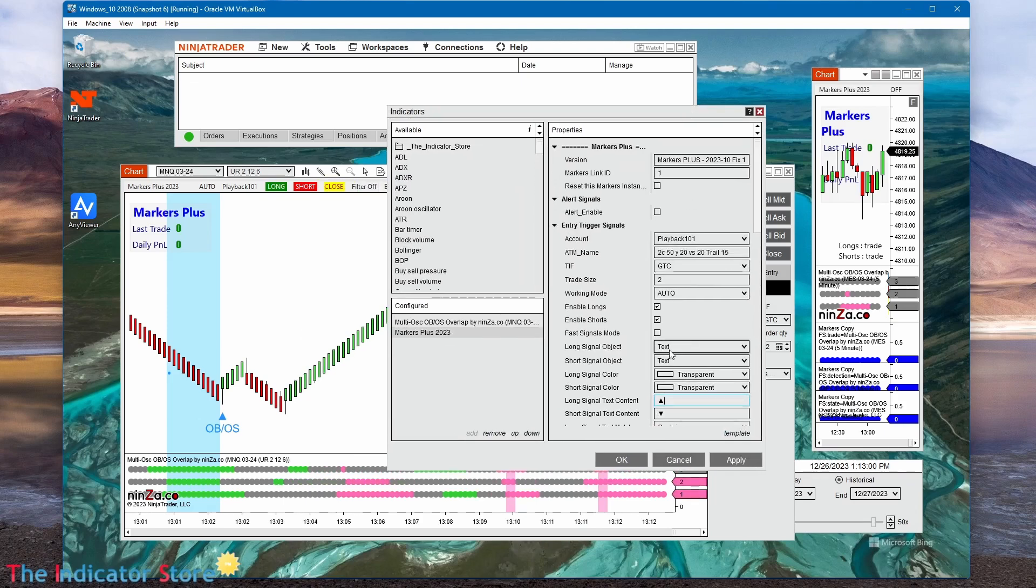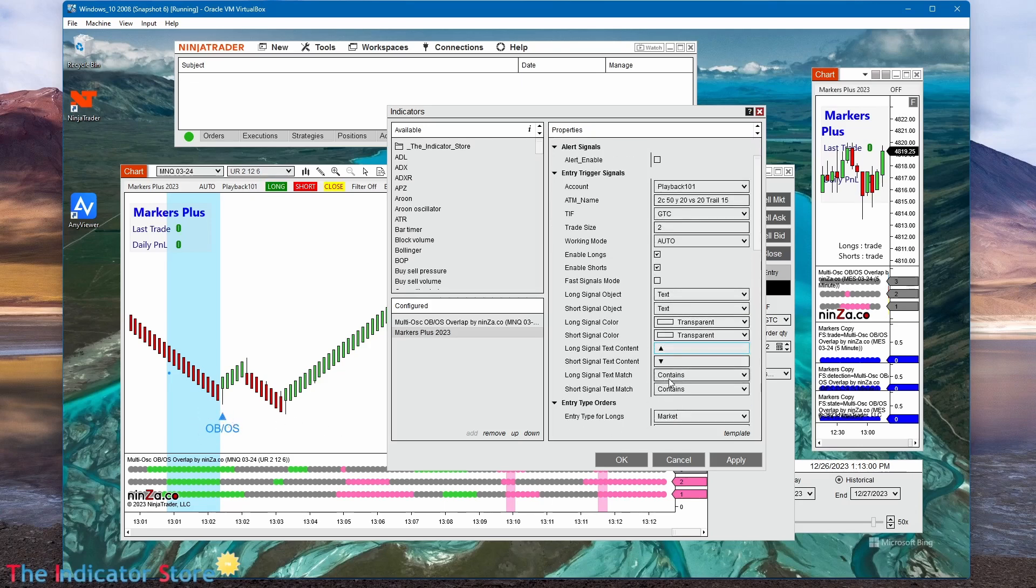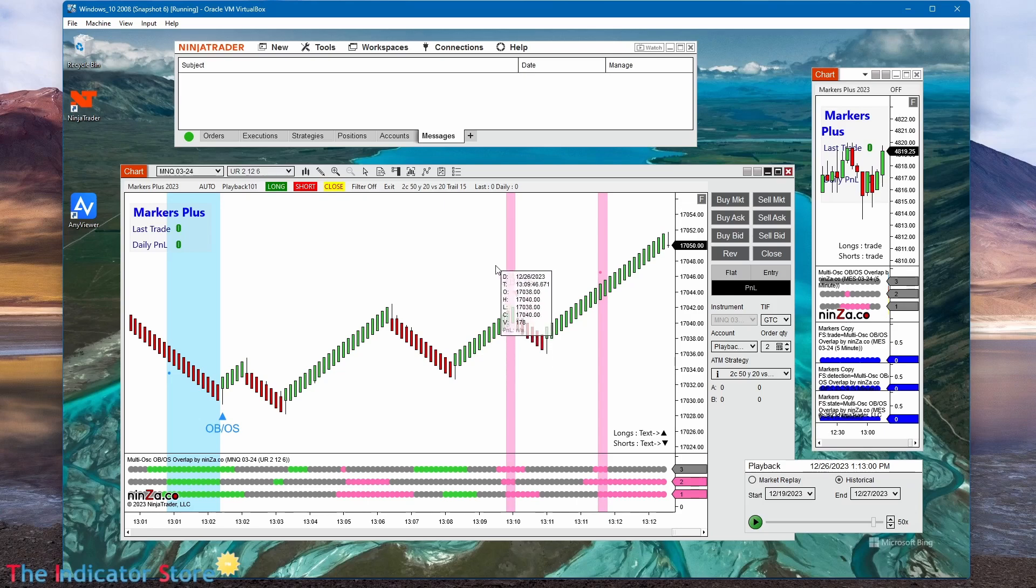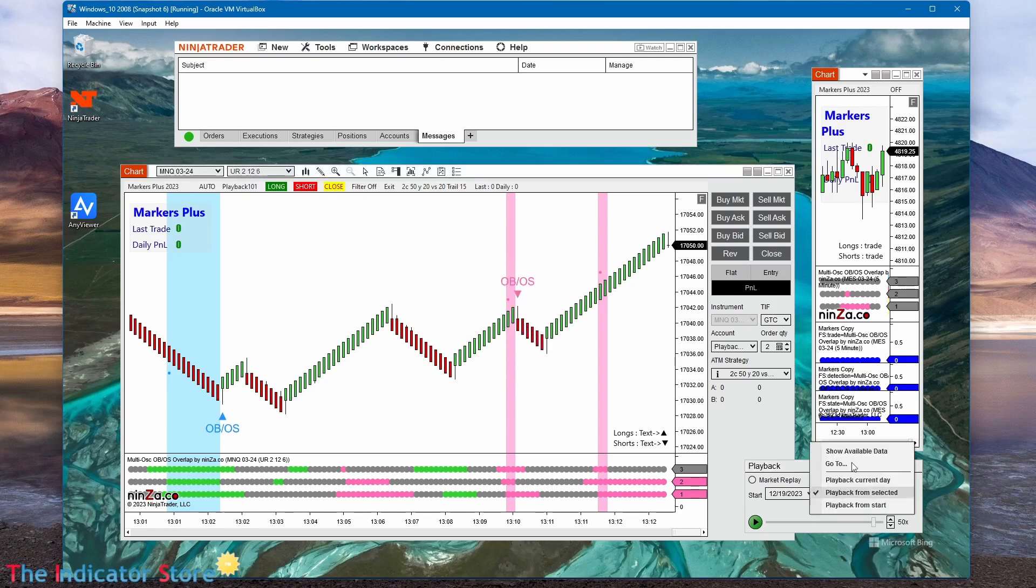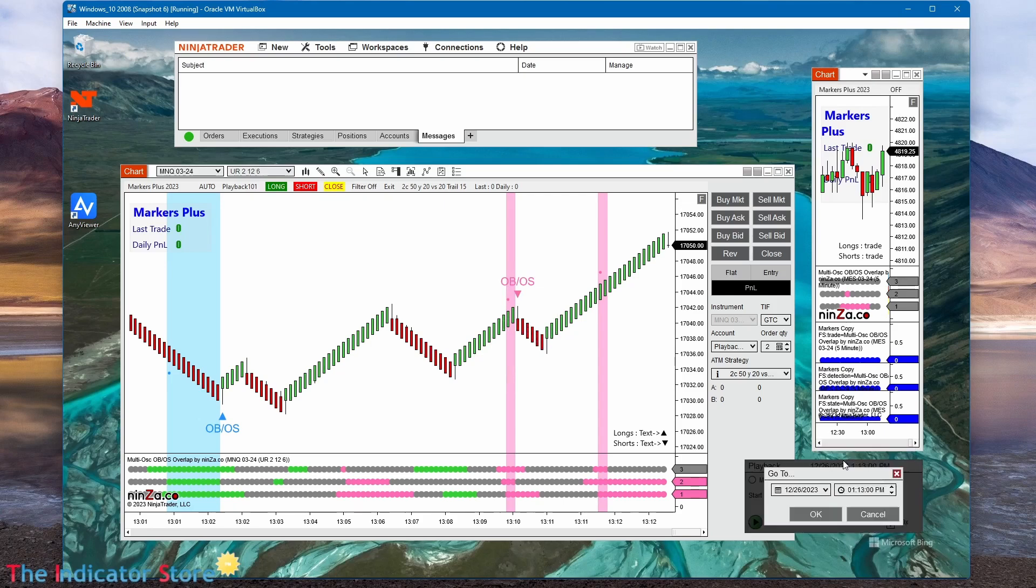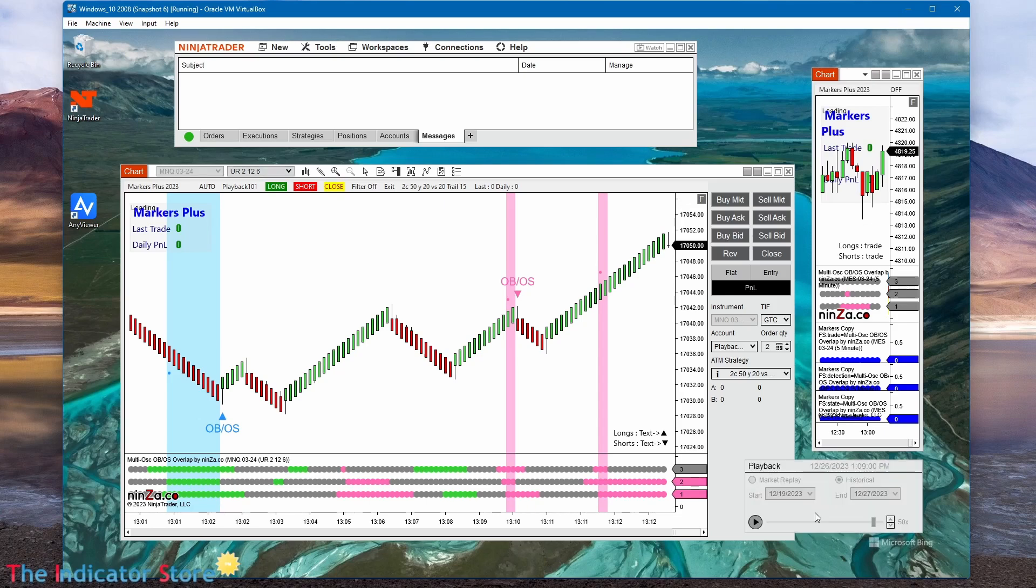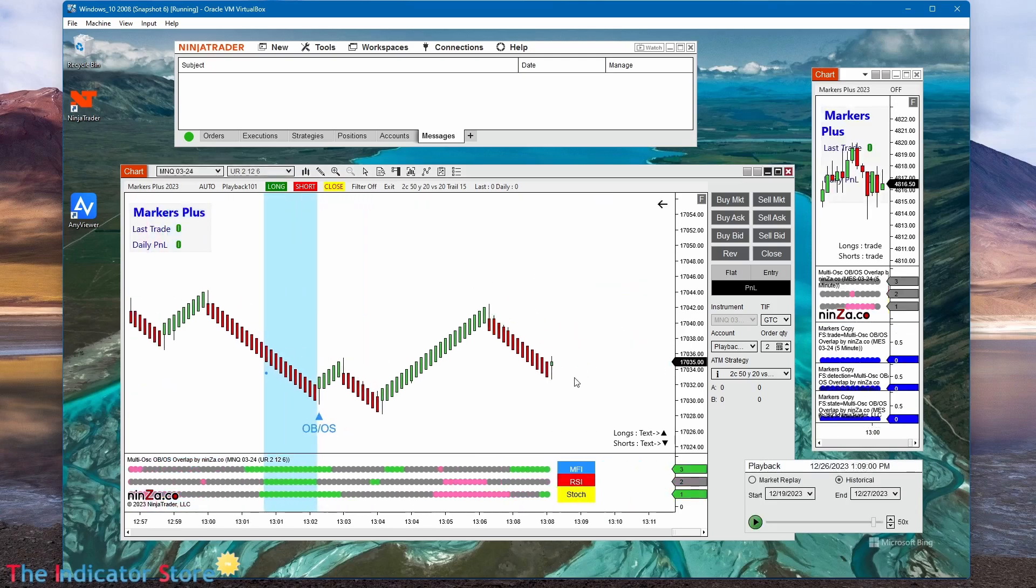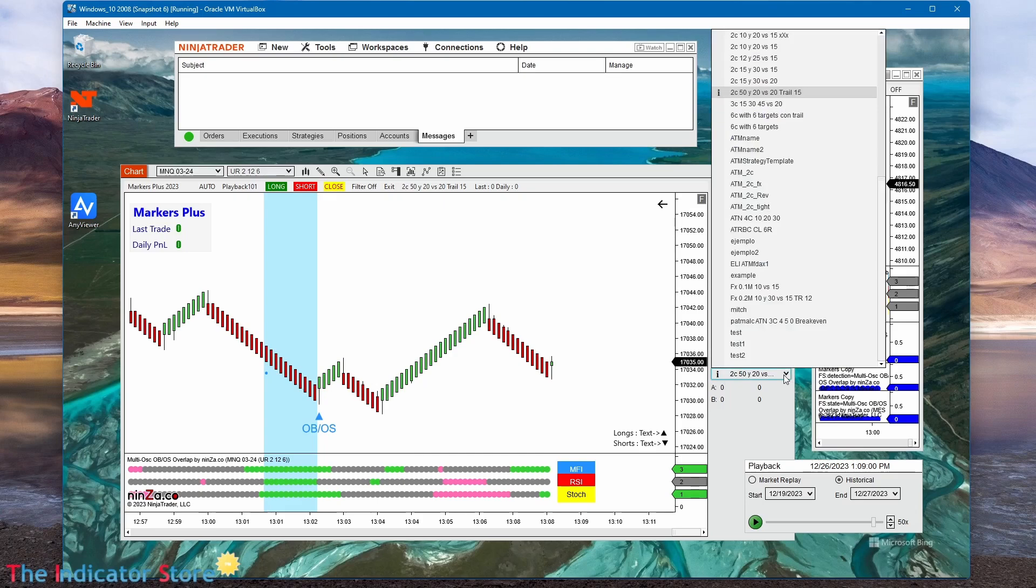And now with that is enough. So when it detects a text object with any color that contains a triangle to the upside, and that triangle is contained into the string, it is going to trigger a long. We can use this method and we can try to test it with playback. Just a few seconds before the signal happens, we select an ATM, for example this one.